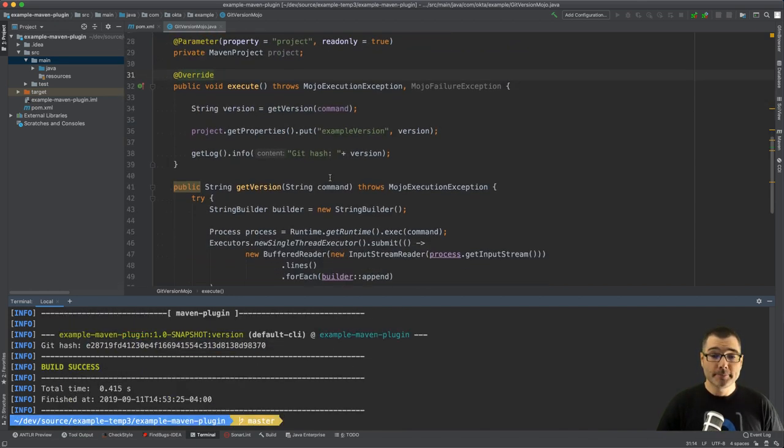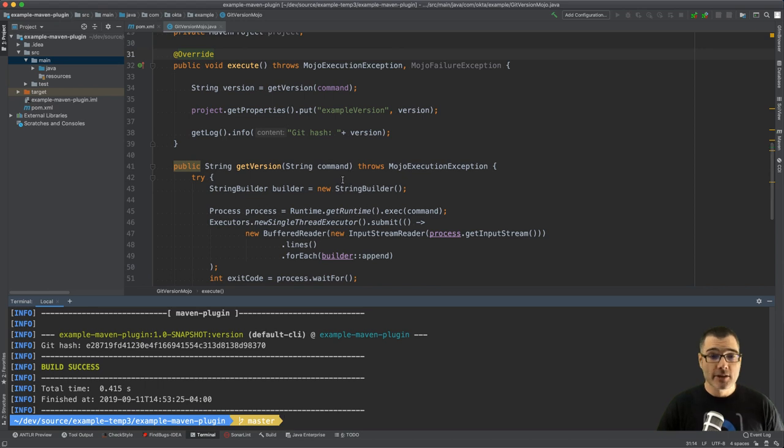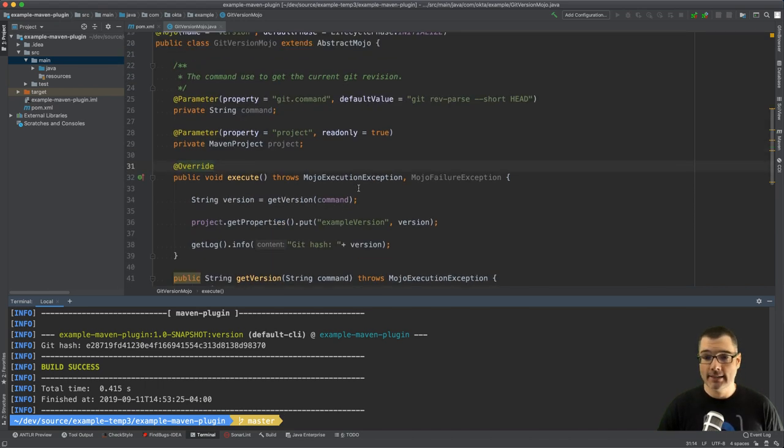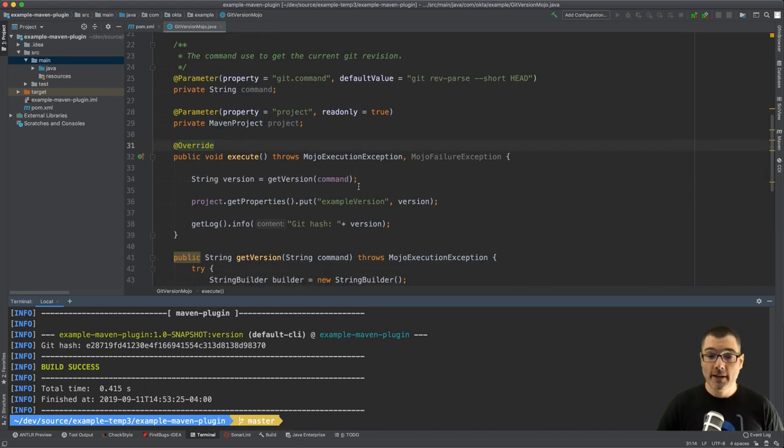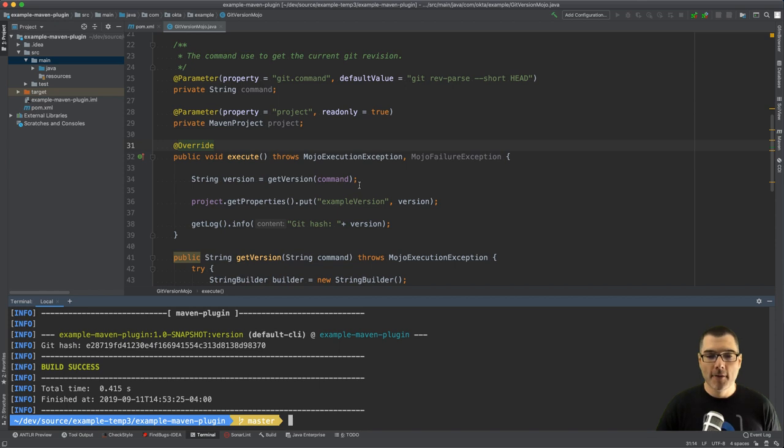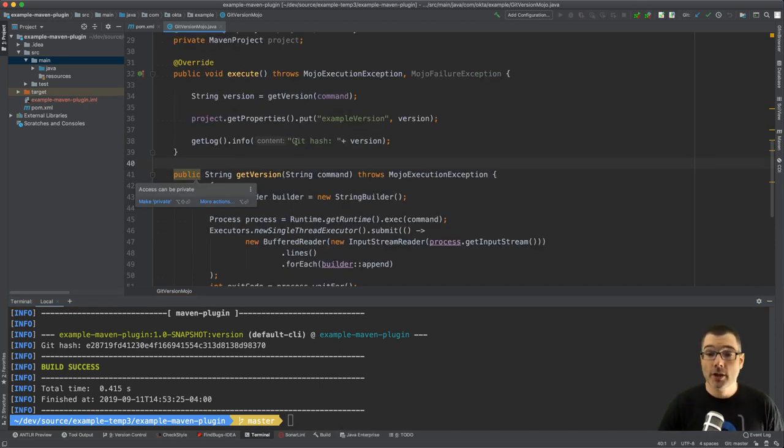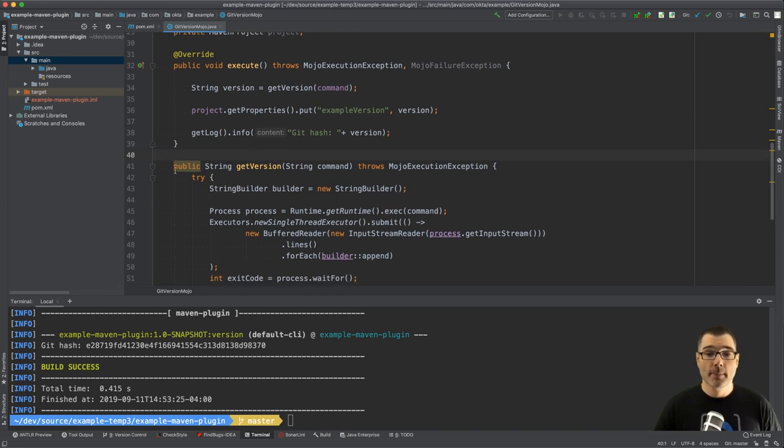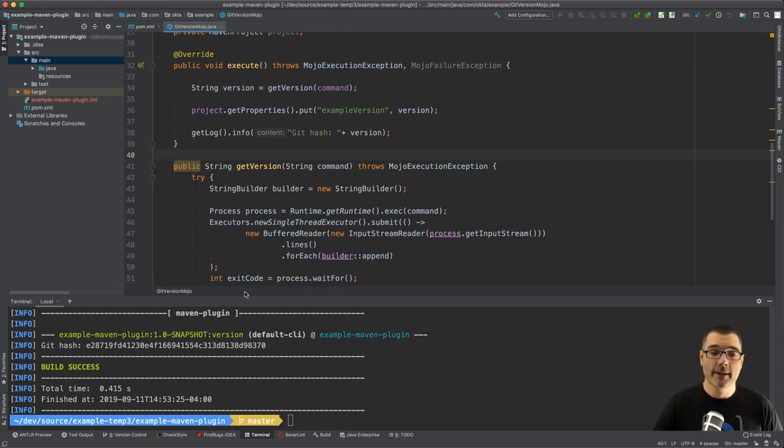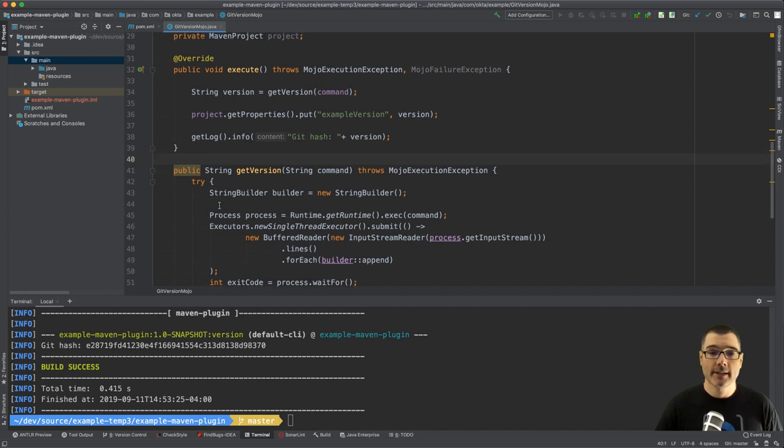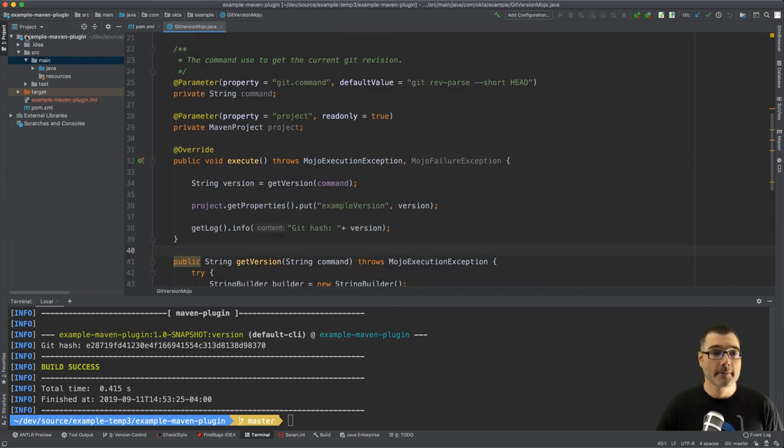So we have a plugin, everything's crammed into this single class which is fine for basic examples but often you want to break up your code into modular chunks to make it easily testable. I'm going to show you how to do that right now. We're just going to pull out this getVersion method into a new class and then inject it into our plugin.